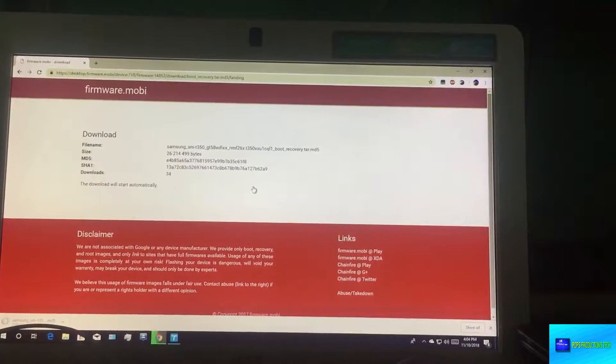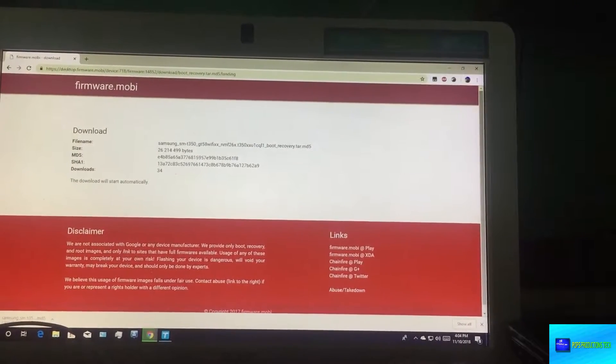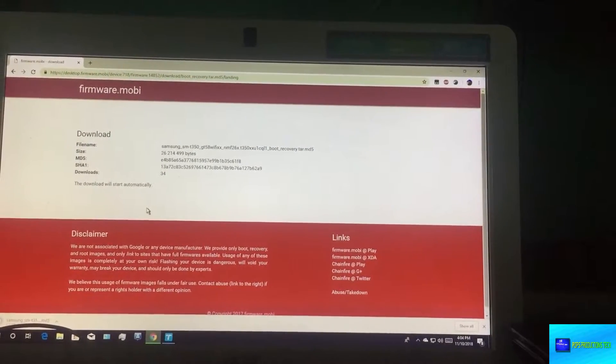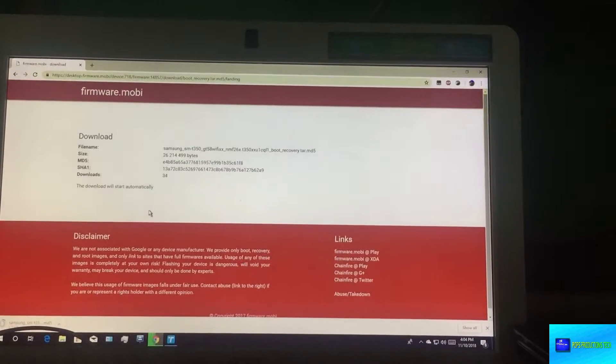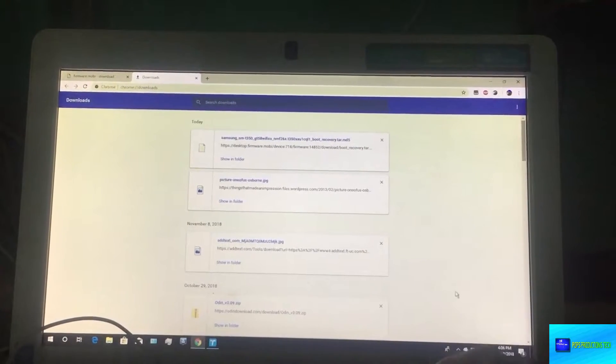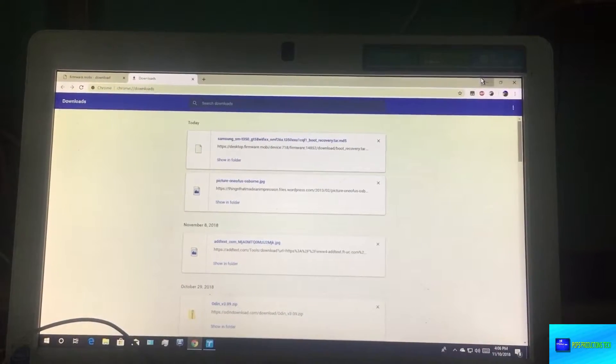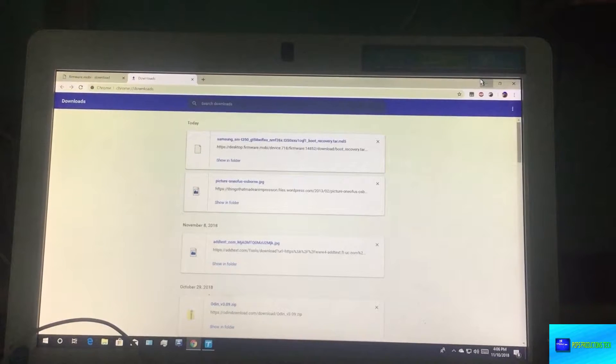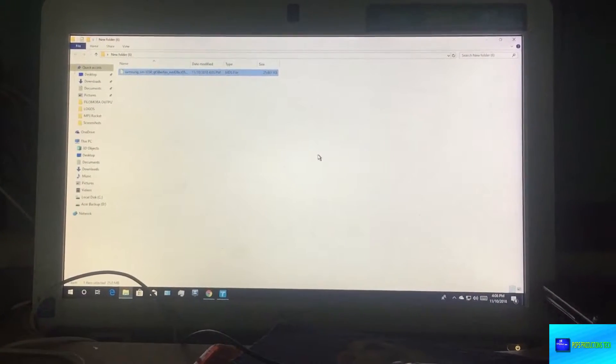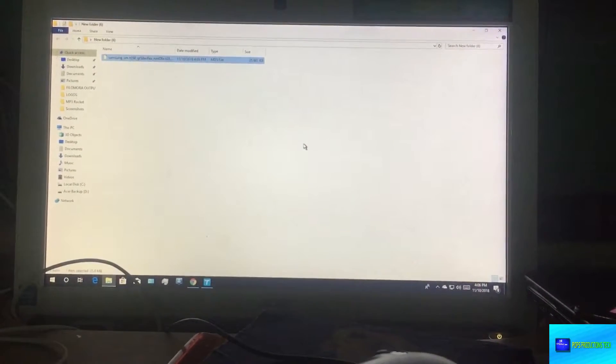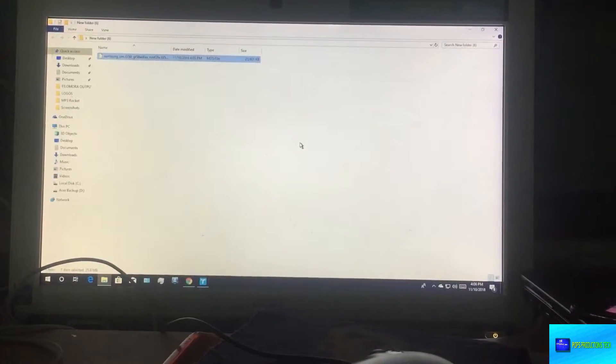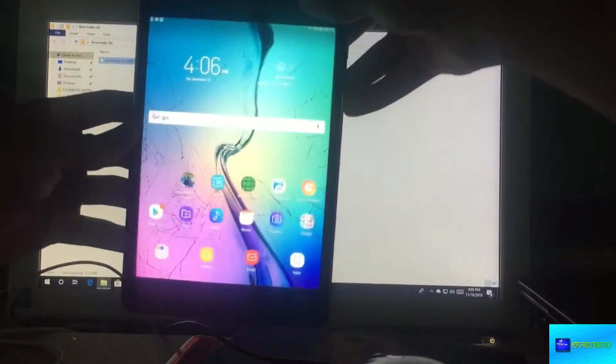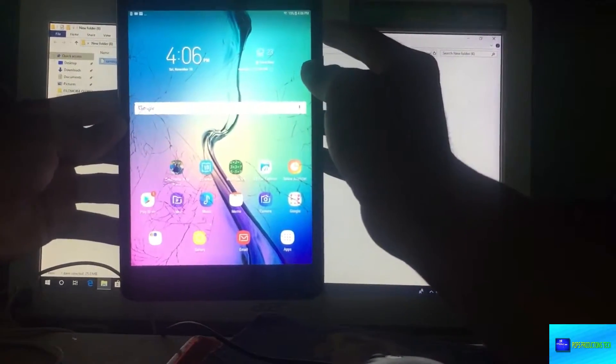Now you can see that the download is complete. We're going to now get started. I copied the file into a special folder which is not necessary but I just did it for the sake of this video. Now what we're going to do is power off the device and reboot into download mode.